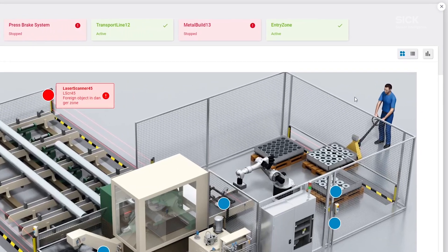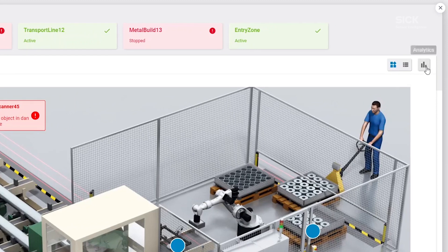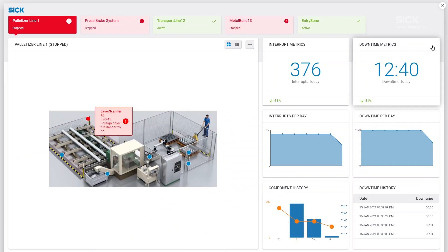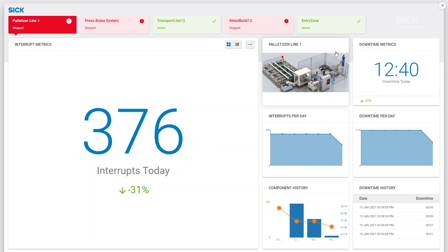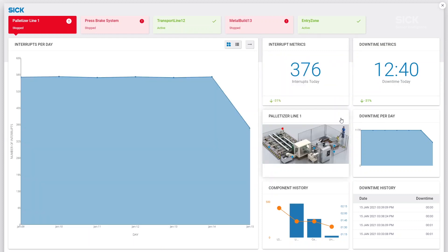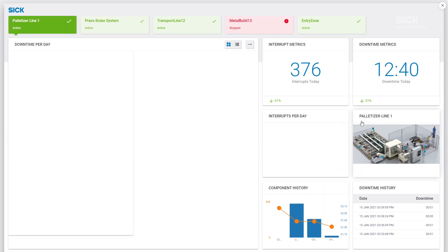Access the Analytics section to get a more detailed view of the overall system behavior. Key performance indicators offer helpful information about downtime and interrupts of your safety system. Differentiate between analyzing on a daily basis or over a longer period to get a better understanding of the system behavior.